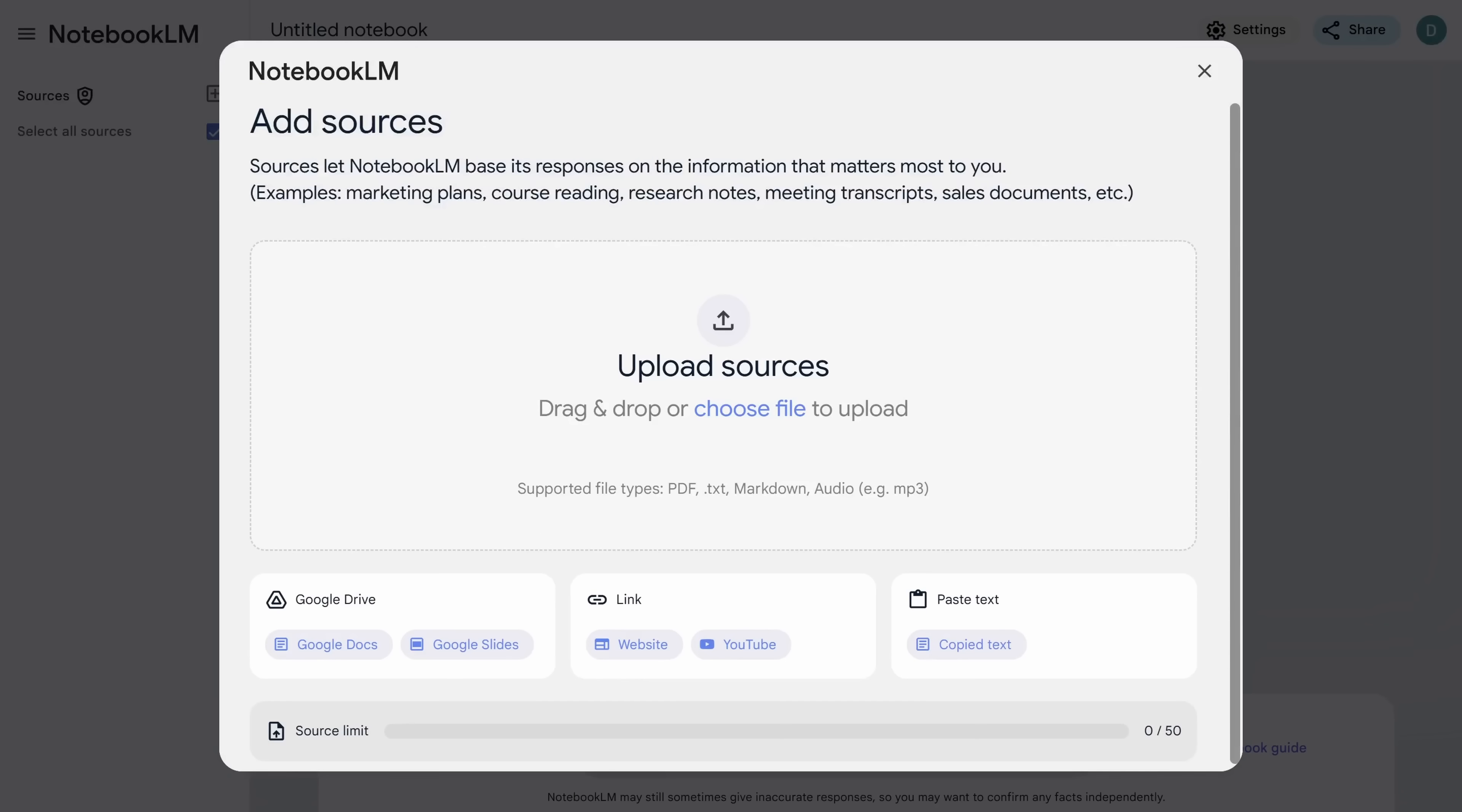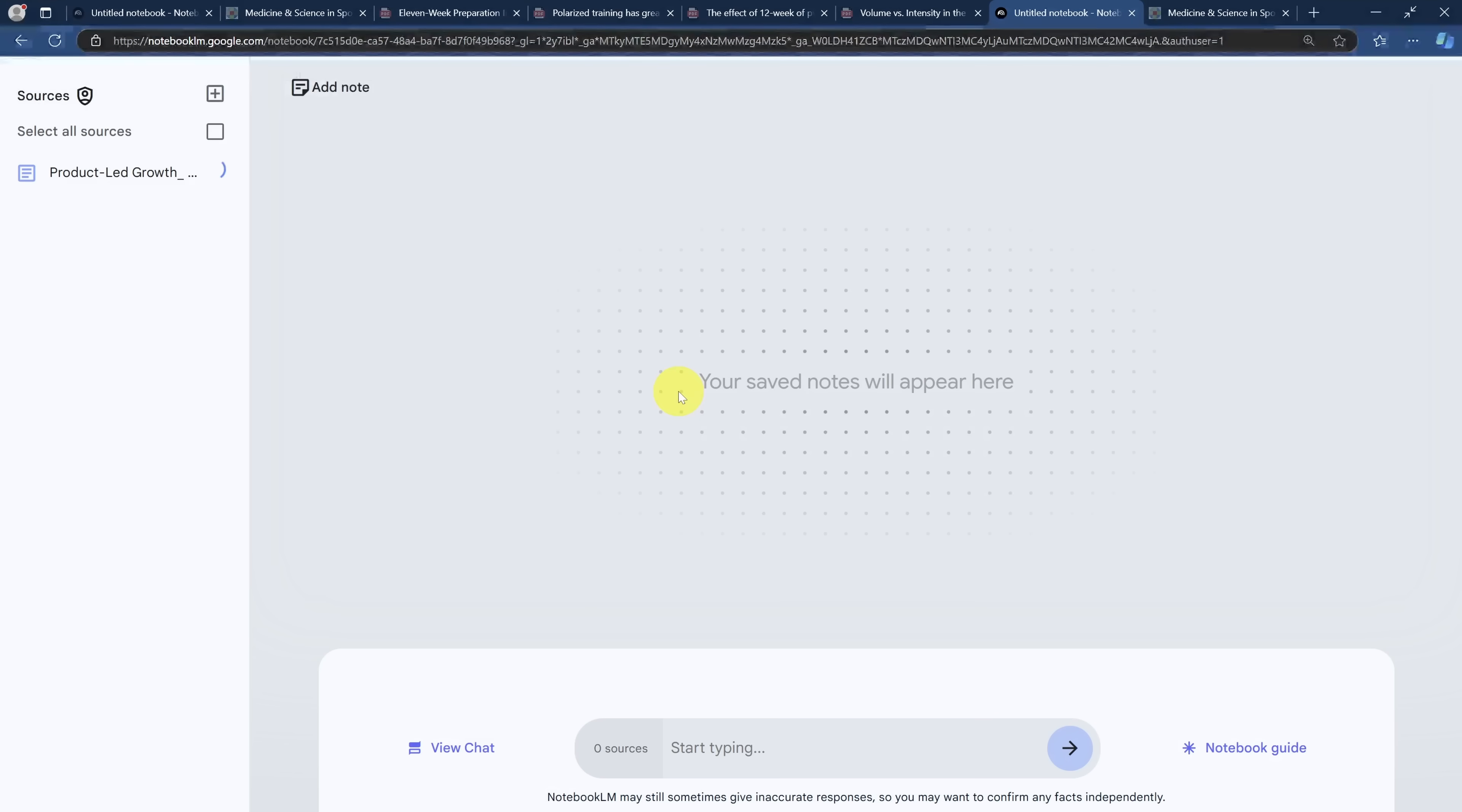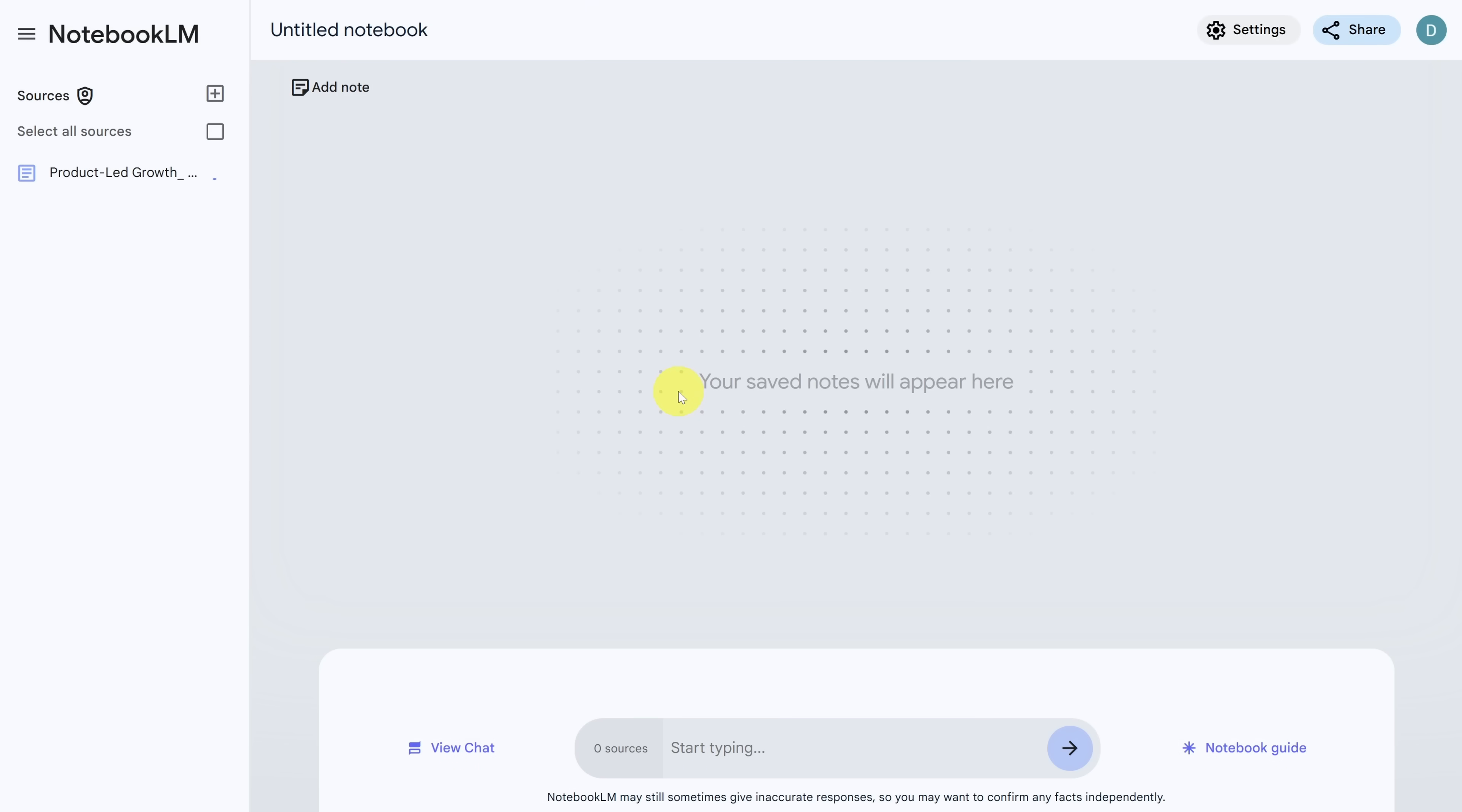Unexpected use case number two, summarize your books. Now it's beyond the scope of this tutorial, but there are some Kindle books that you can convert to PDFs. So you can load them into notebook LM. We'll link to the software in the description below.